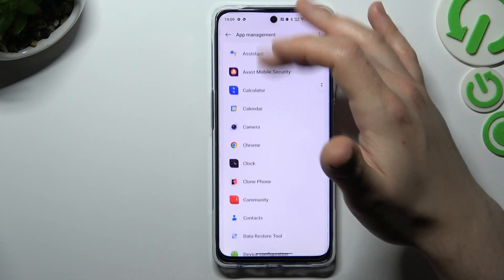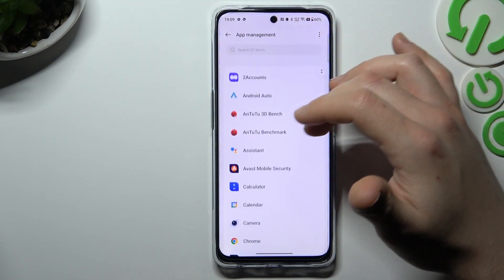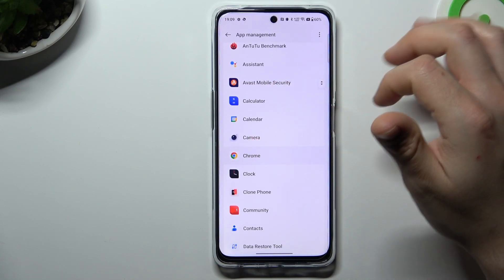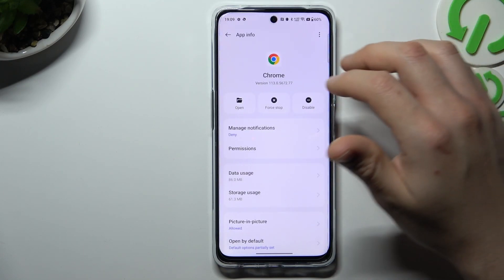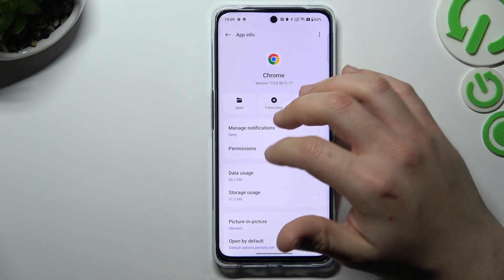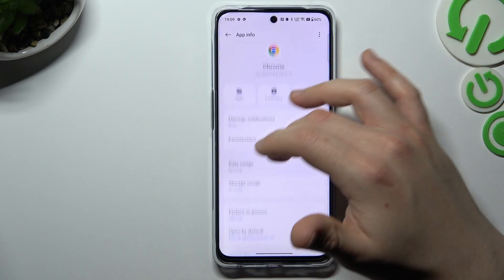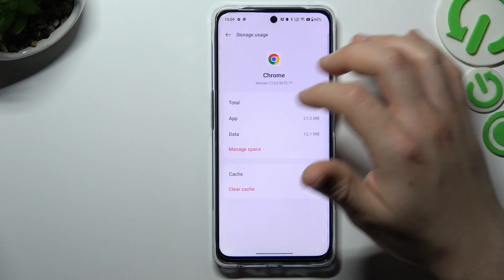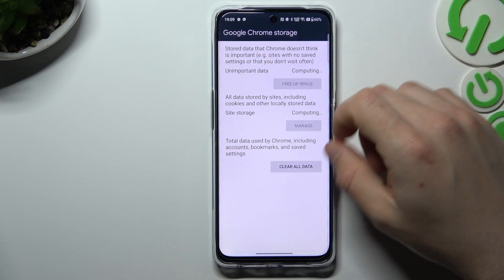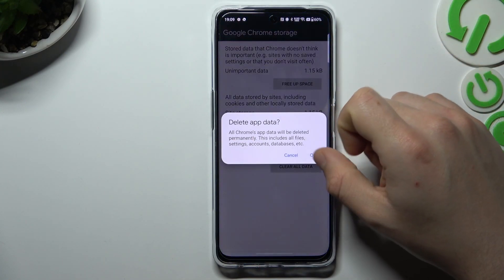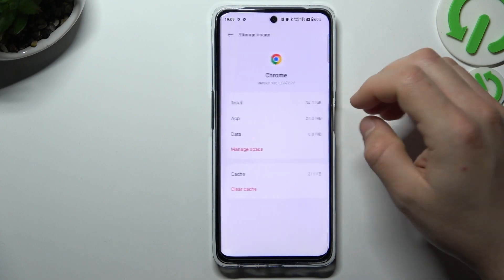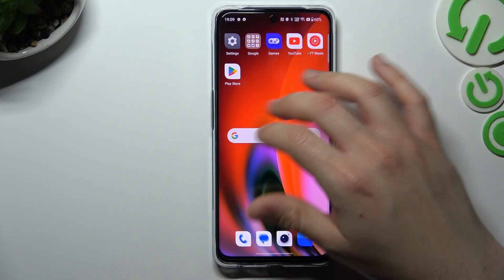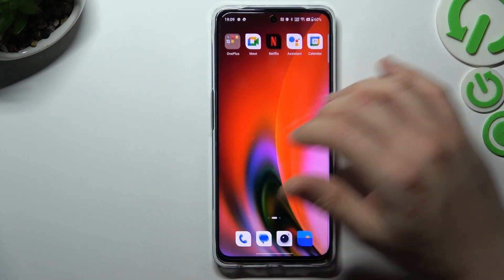After that, go back to the app management list and look for your web browser — I have Chrome here. In your web browser app, go to storage usage and tap on manage space, then tap on clear all data and click OK. After that, your web browser should be free from notification software.